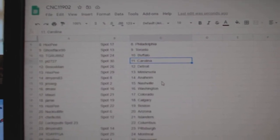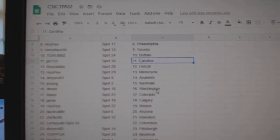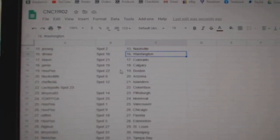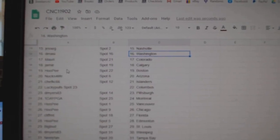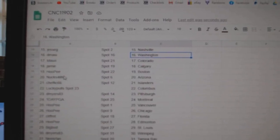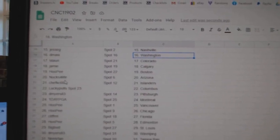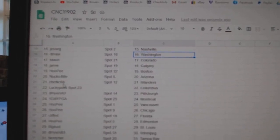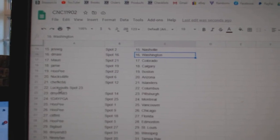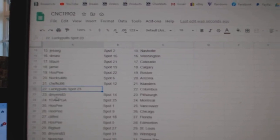Hoopie, Minnesota. D Myers, Anaheim. Jesse G, Nashville. D Massey has Washington, Maury, Colorado. Jamie, Calgary. Hoopie, Boston. Nux, Arizona. Chef Islanders. Lucky Poles, Columbus.